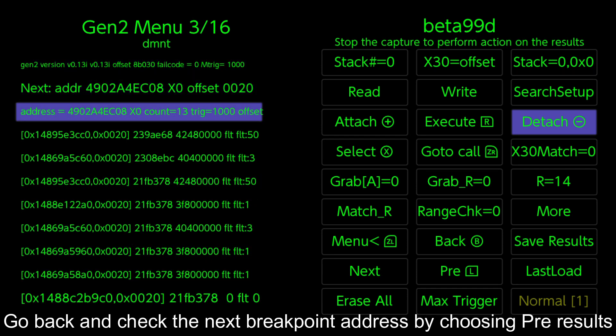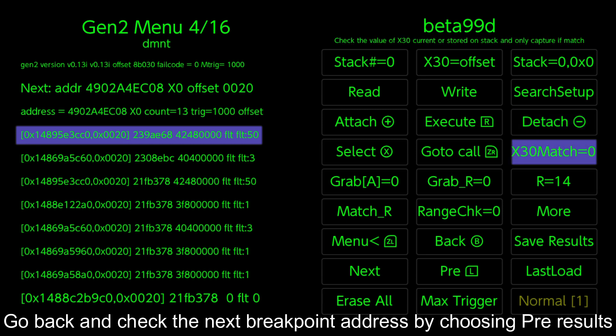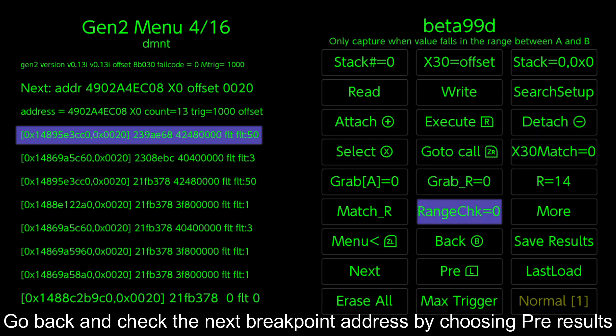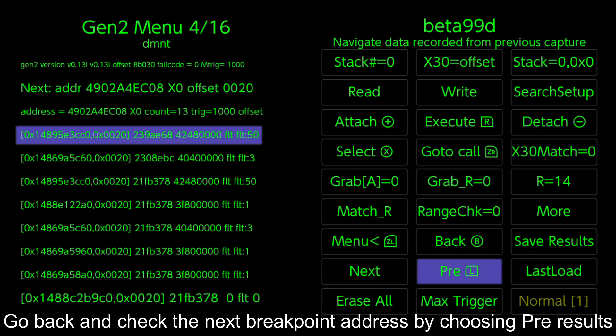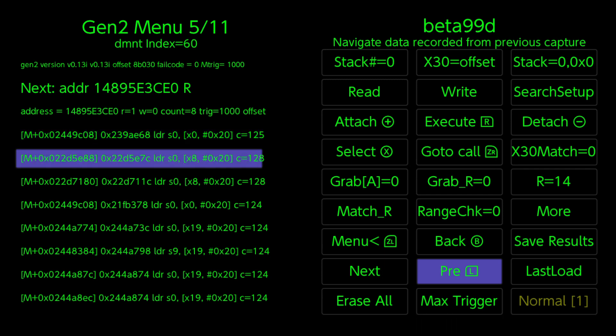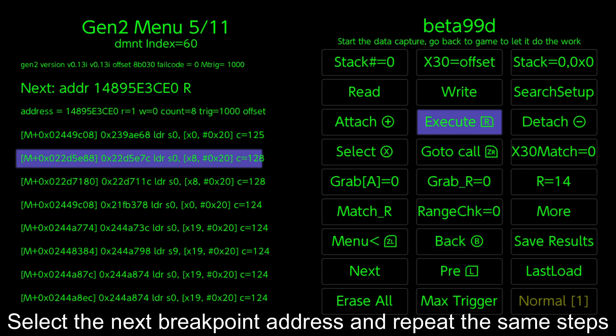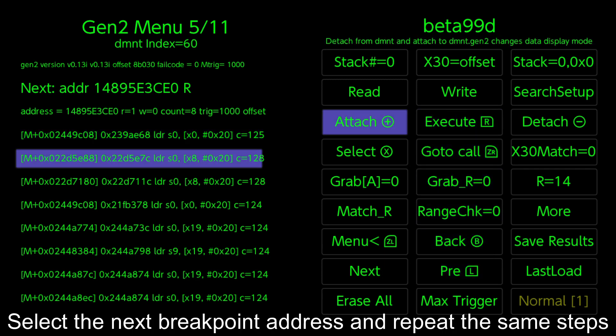Go back and check the next breakpoint address by choosing Pre Results. Select the next breakpoint address and repeat the same steps.